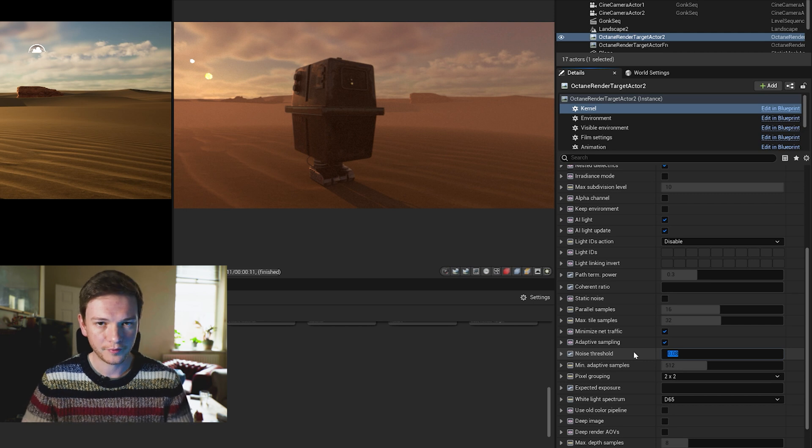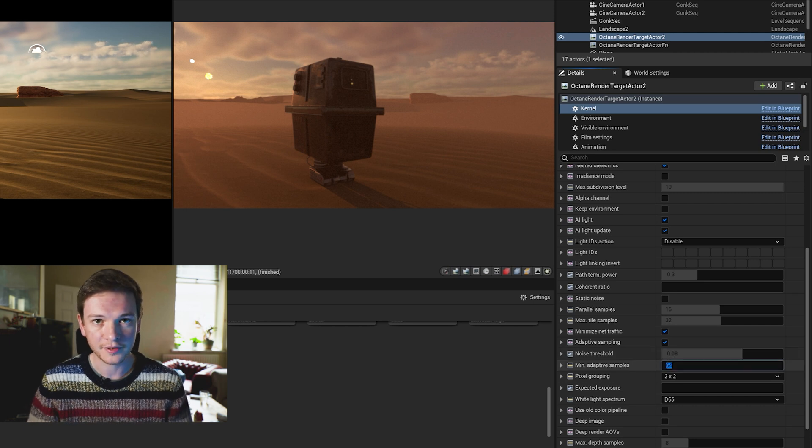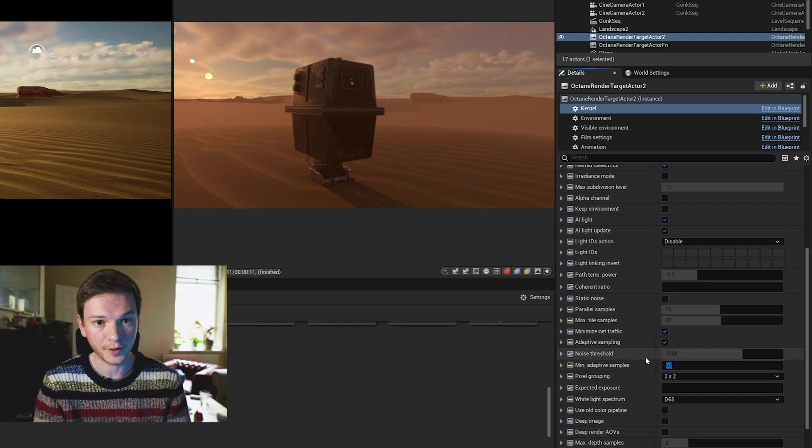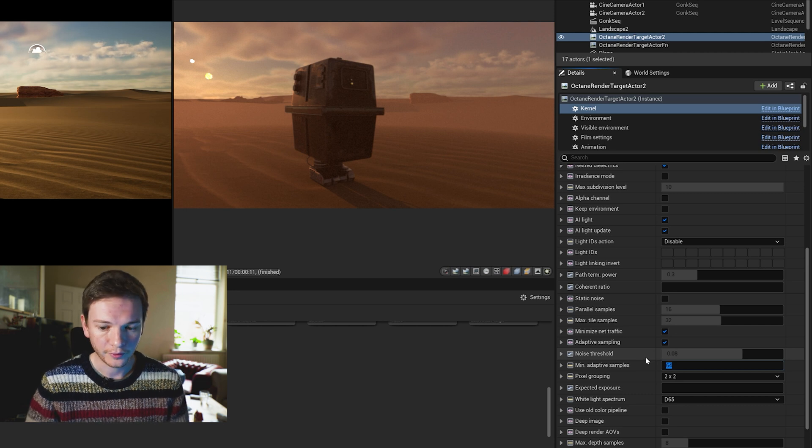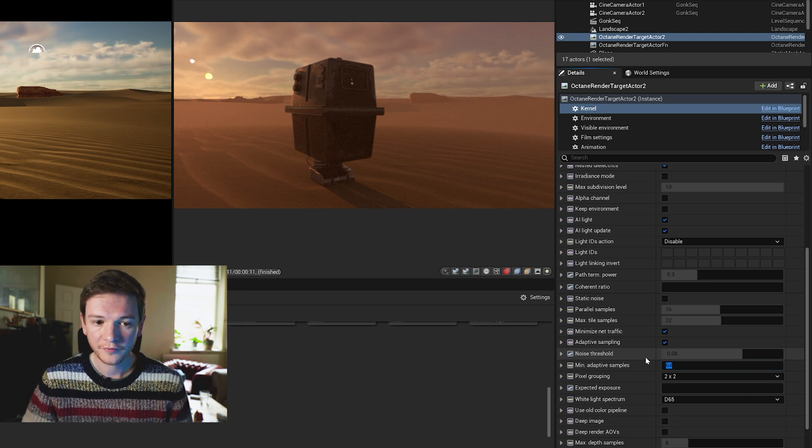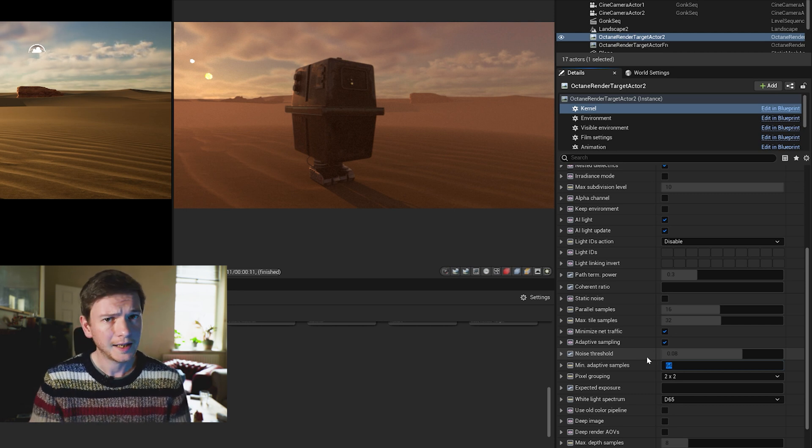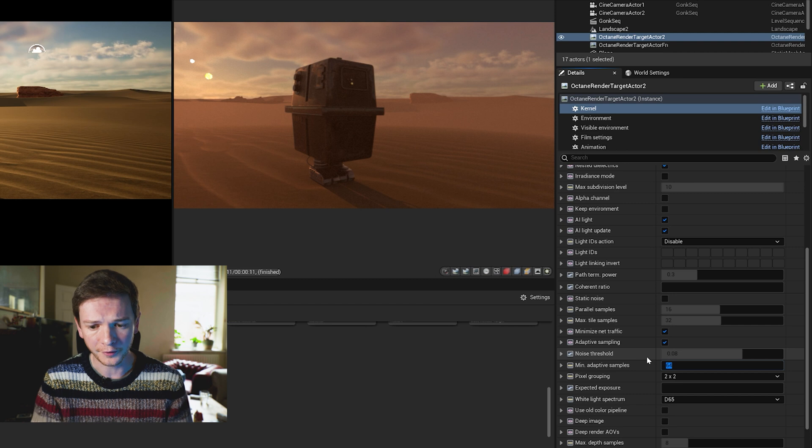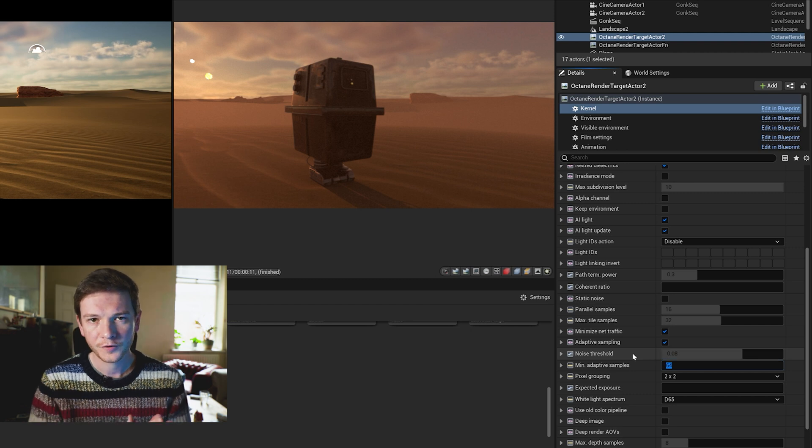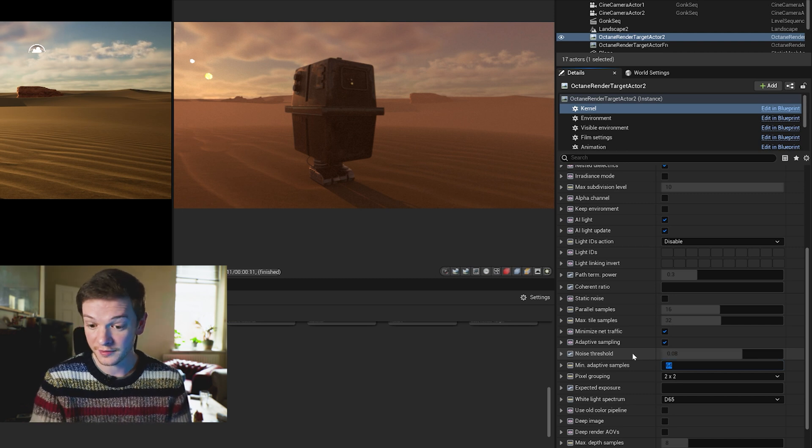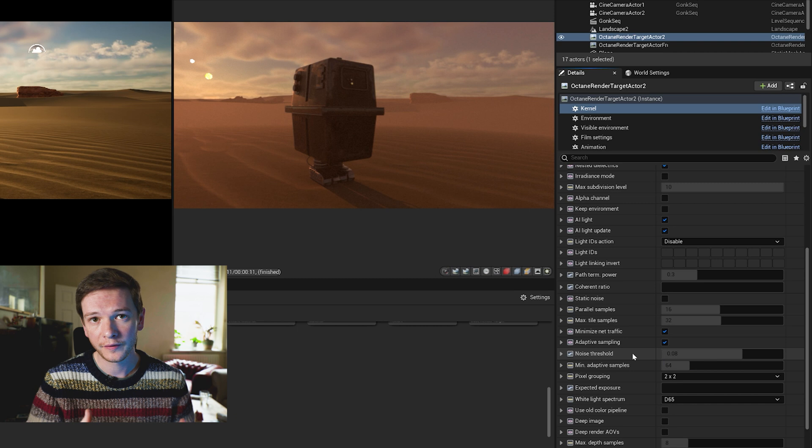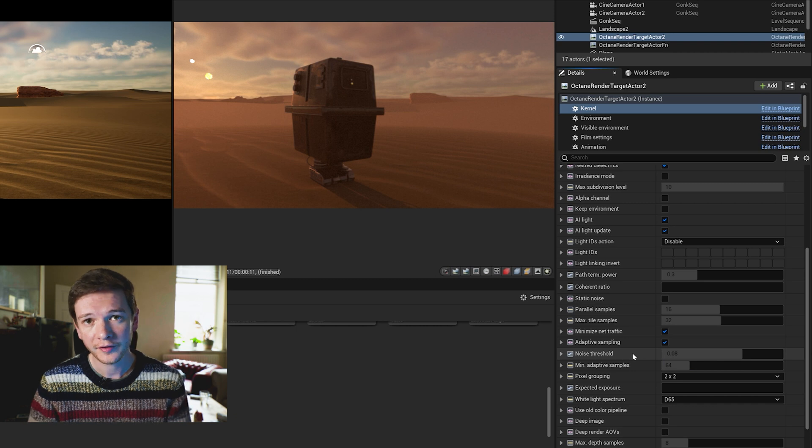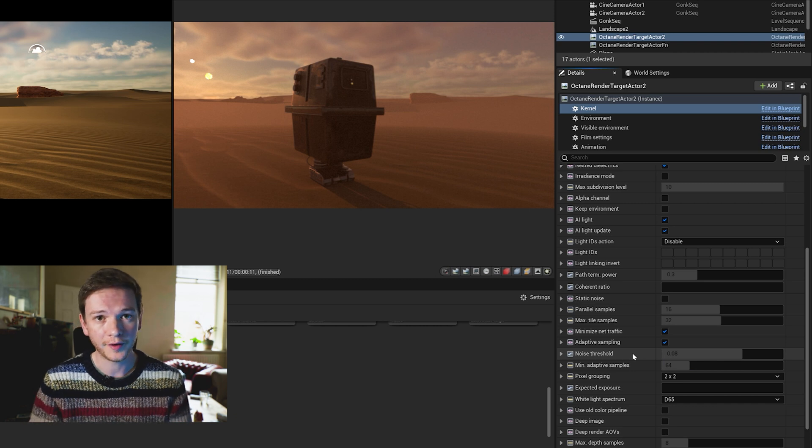And that may differ for you. So anything that reaches 0.08 of noise will get turned off and the renderer will then focus its attention on pixels that are noisier.